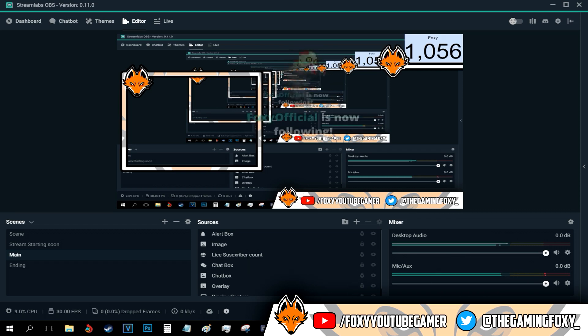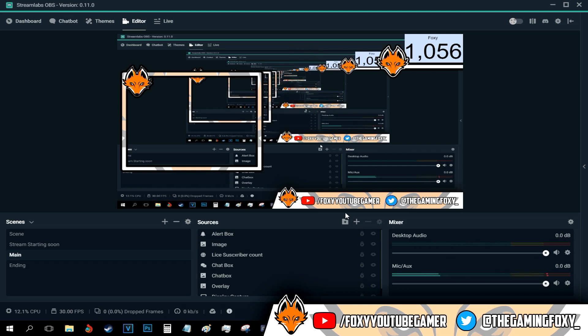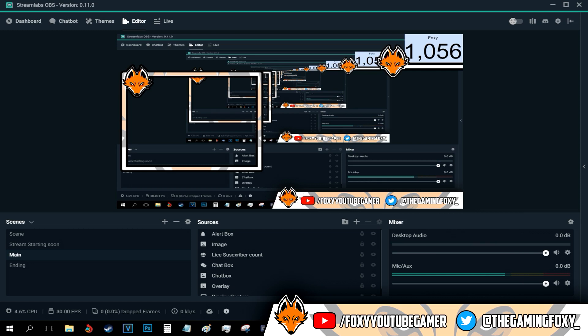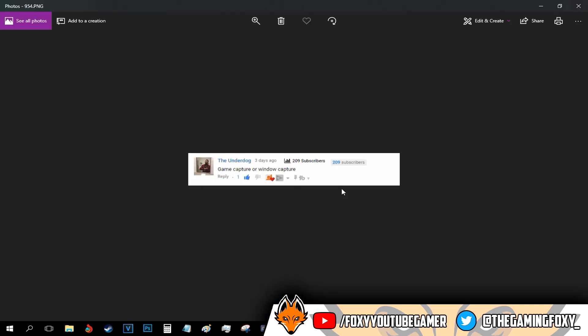And yeah, that's basically it. I can even do the followers if you stream on Twitch. And that is how to actually add the new subscribers, new donations, and new followers alert box on Streamlabs OBS.